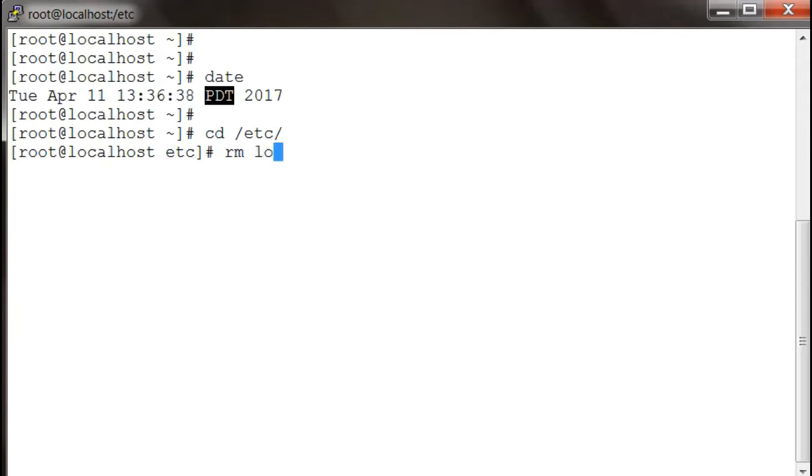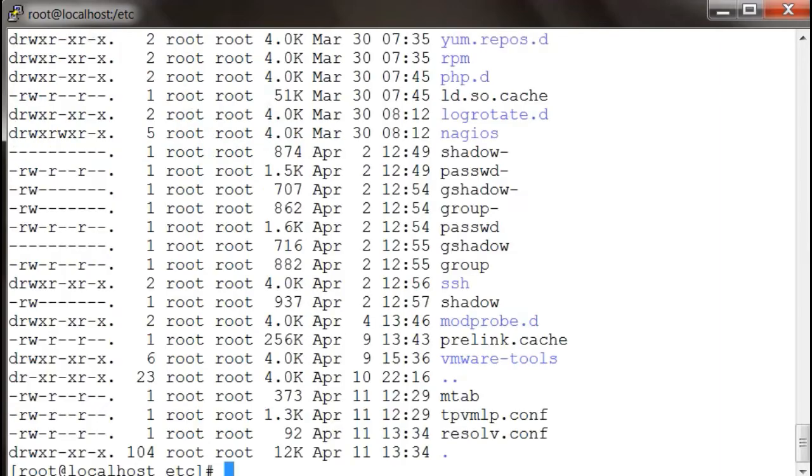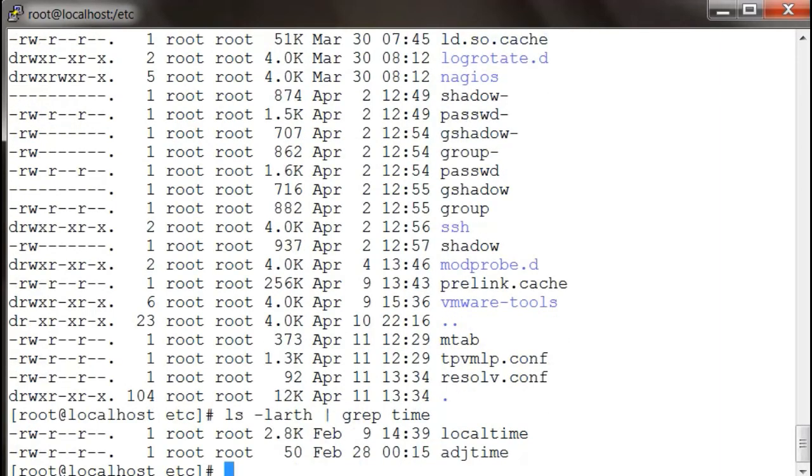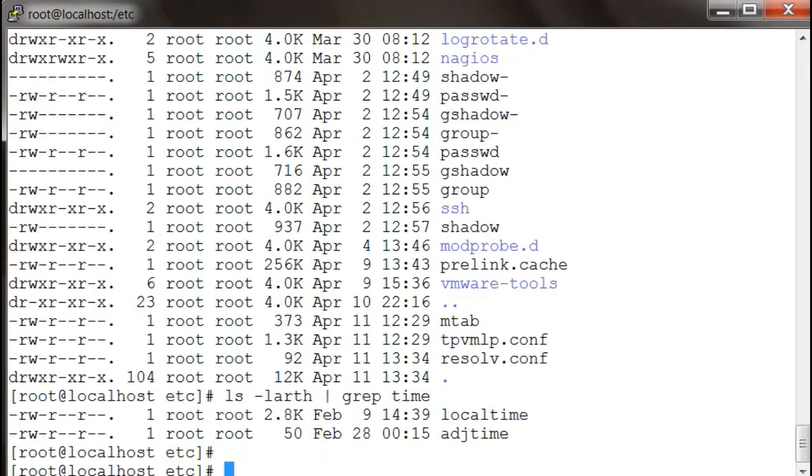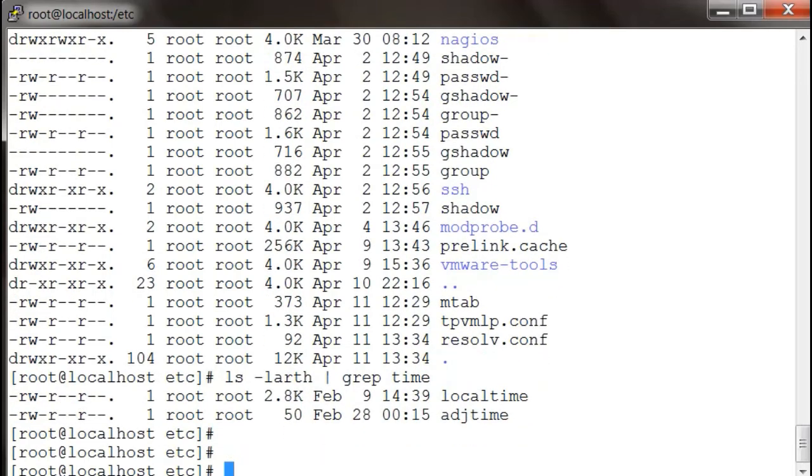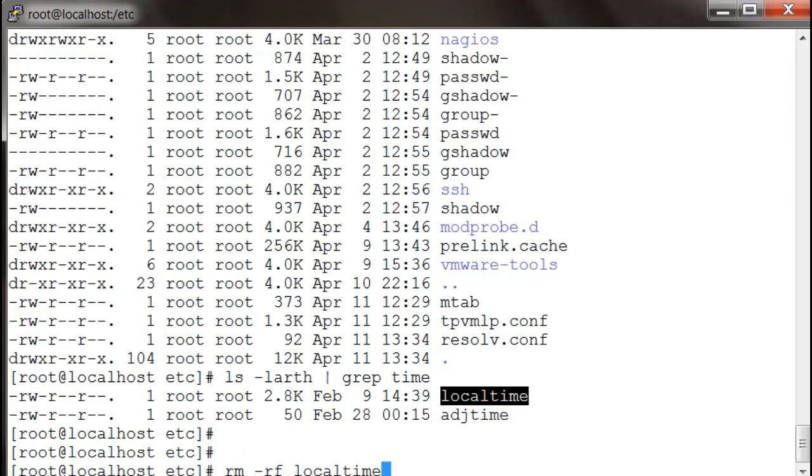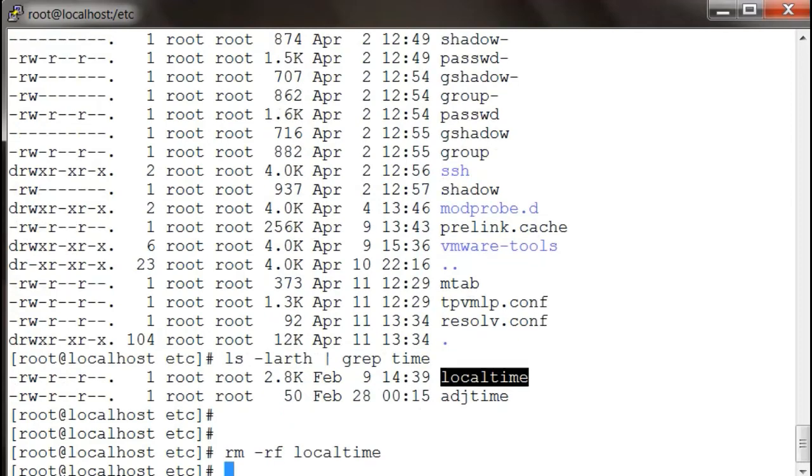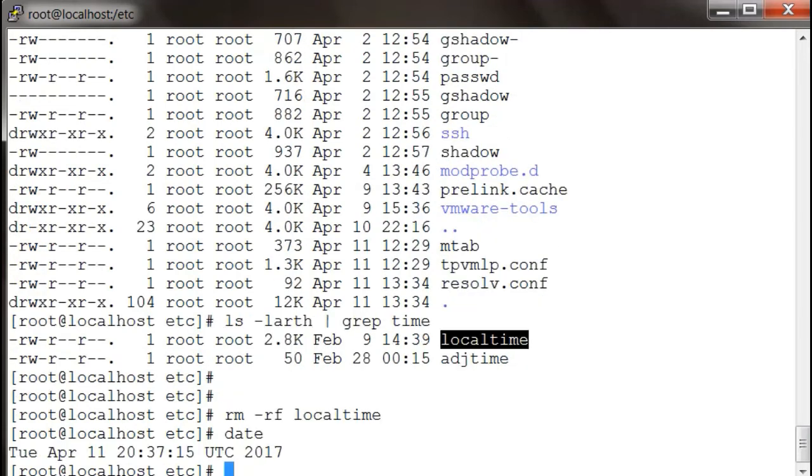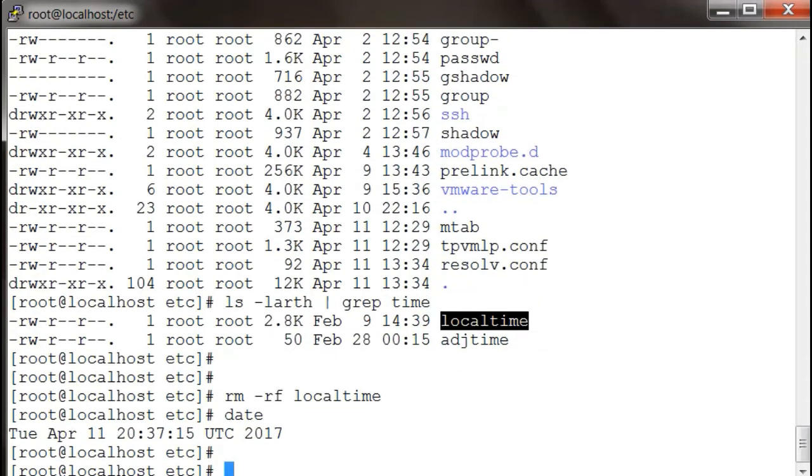this file called—one second guys—yeah, I want to delete this file called localtime. I'm going to hit date again and it is UTC. But suppose you don't want your time to be in UTC